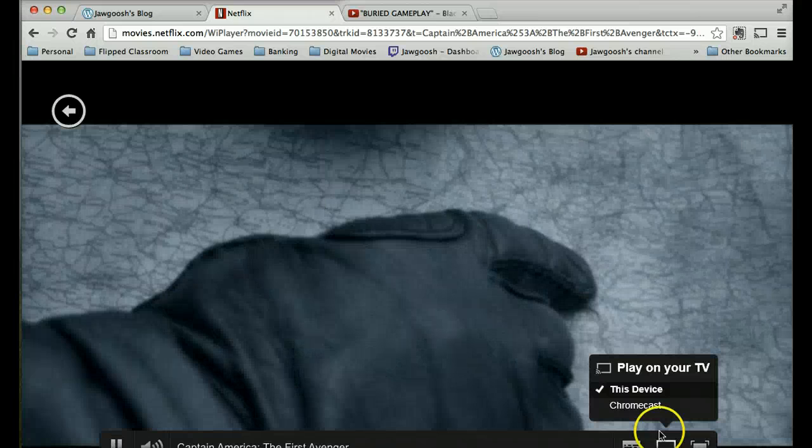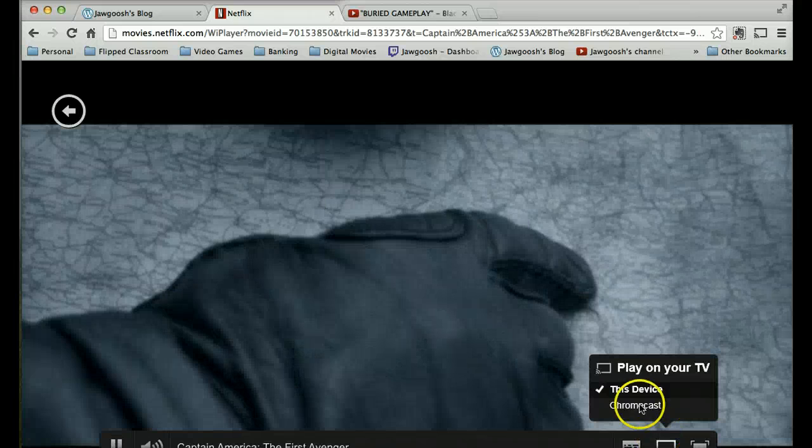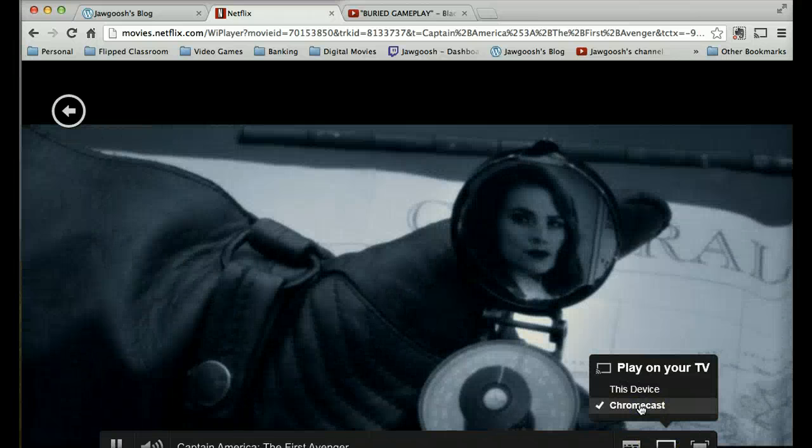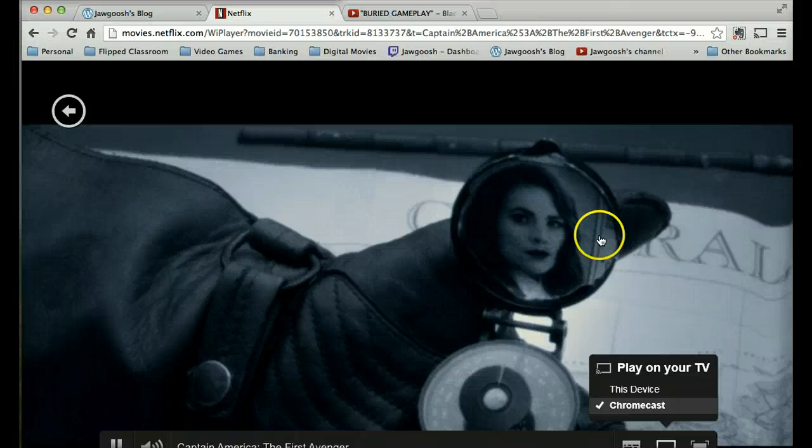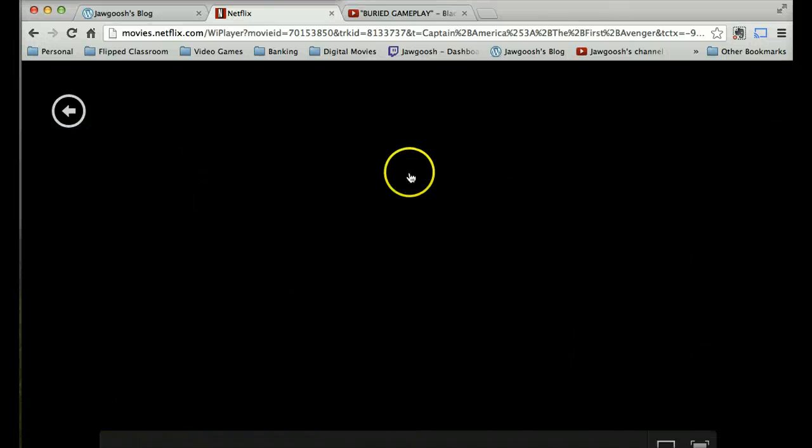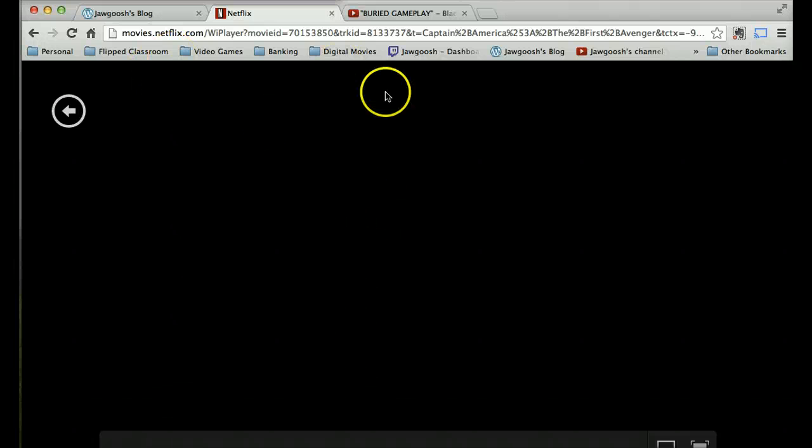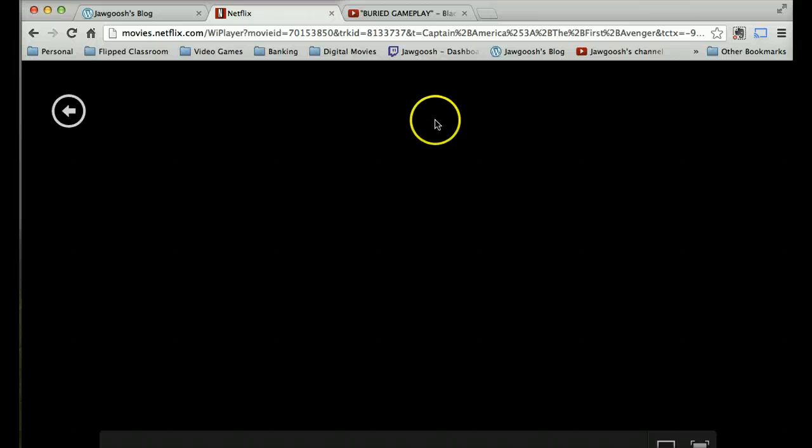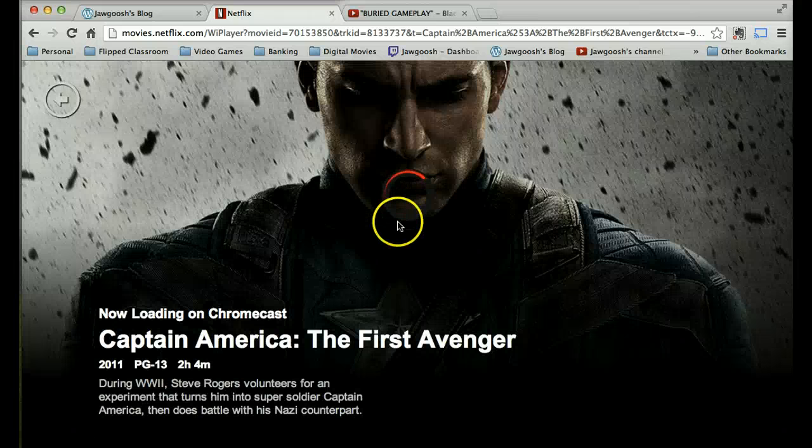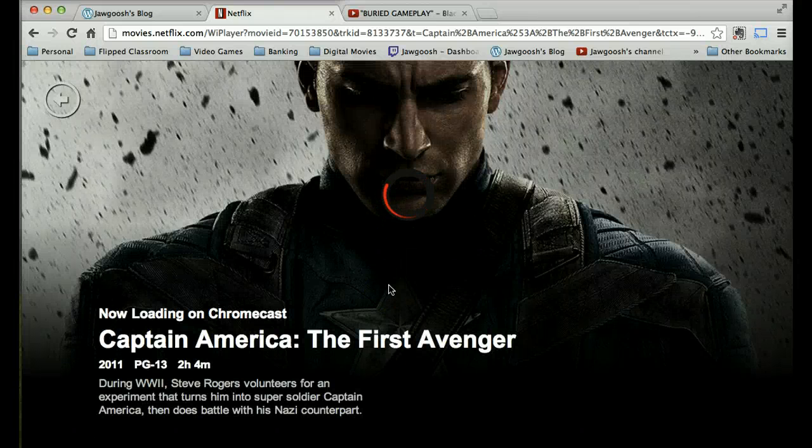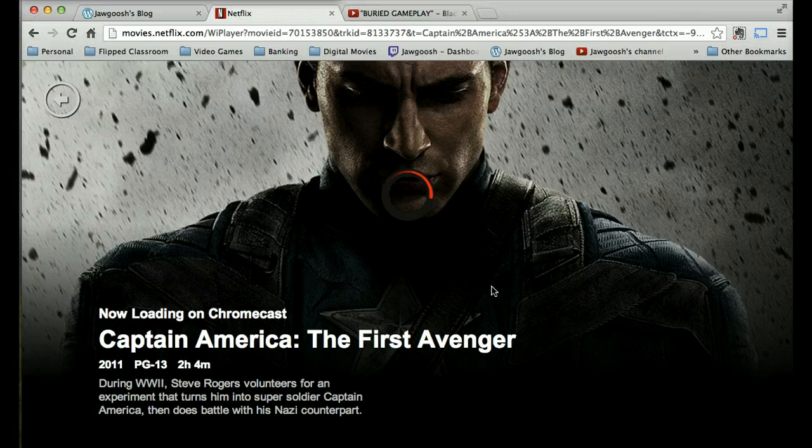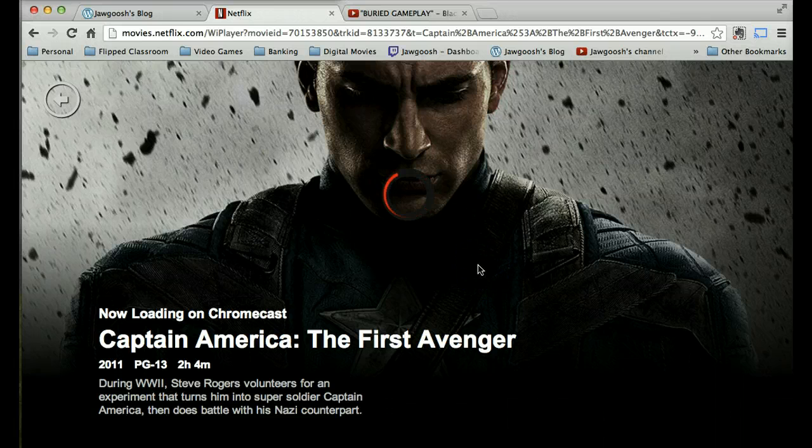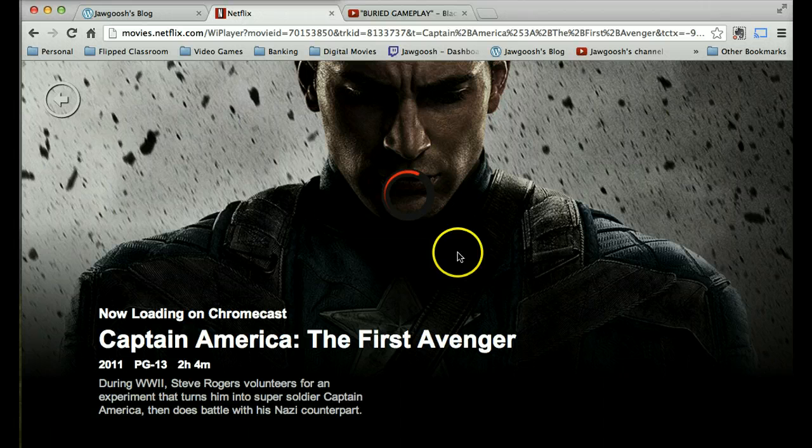So if I do Chromecast, it starts loading on my TV, and now I'll be able to use my computer for whatever I want to do. And this takes a couple seconds, but it's generally pretty quick here. Again, I think my computer's just going slow because I got a couple things going in the background here as well.